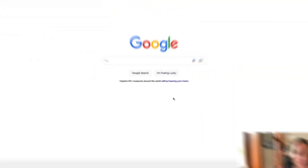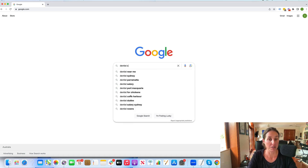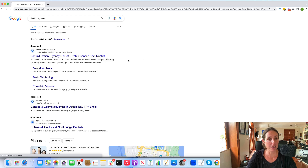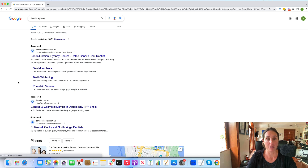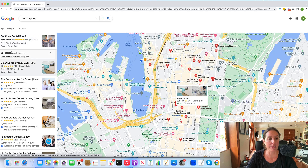If I dive into Google right now, here I am doing a quick search for 'Dentist Sydney.' You'll see that sponsored ads come up here — these are people who are bidding on this particular keyword, and they only pay when somebody clicks on their ad. You can also have ads in Google Maps. If I click on Maps, you'll see there are sponsored ads here — only two ad spots — so you can have your ads in Google Maps as well.